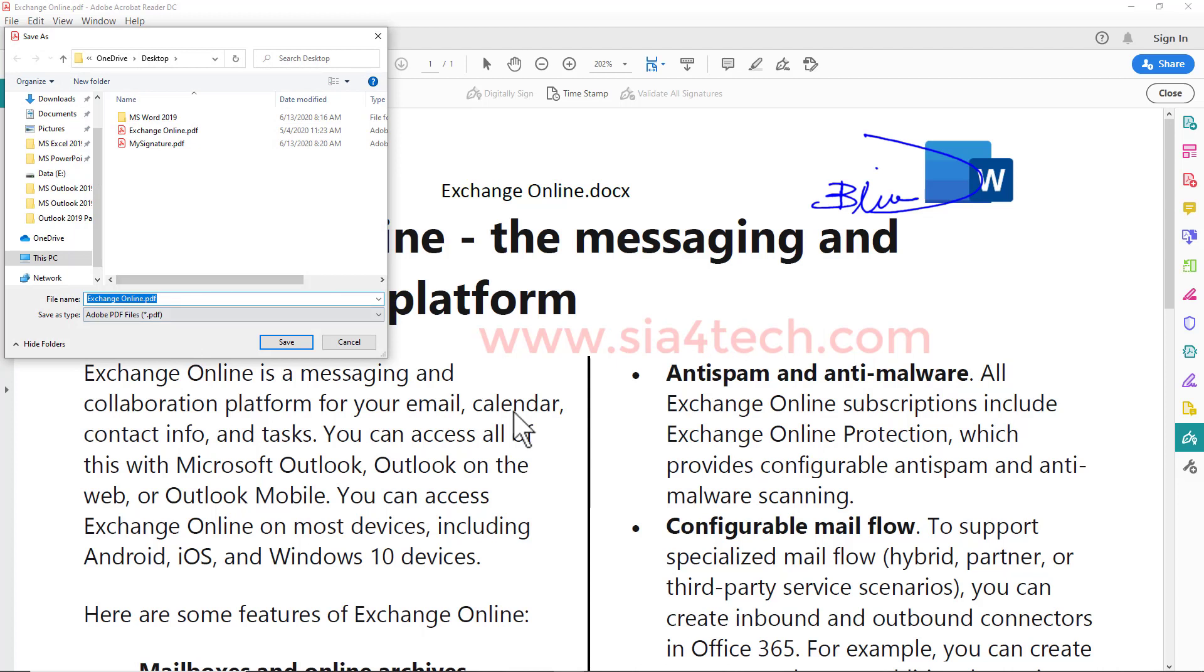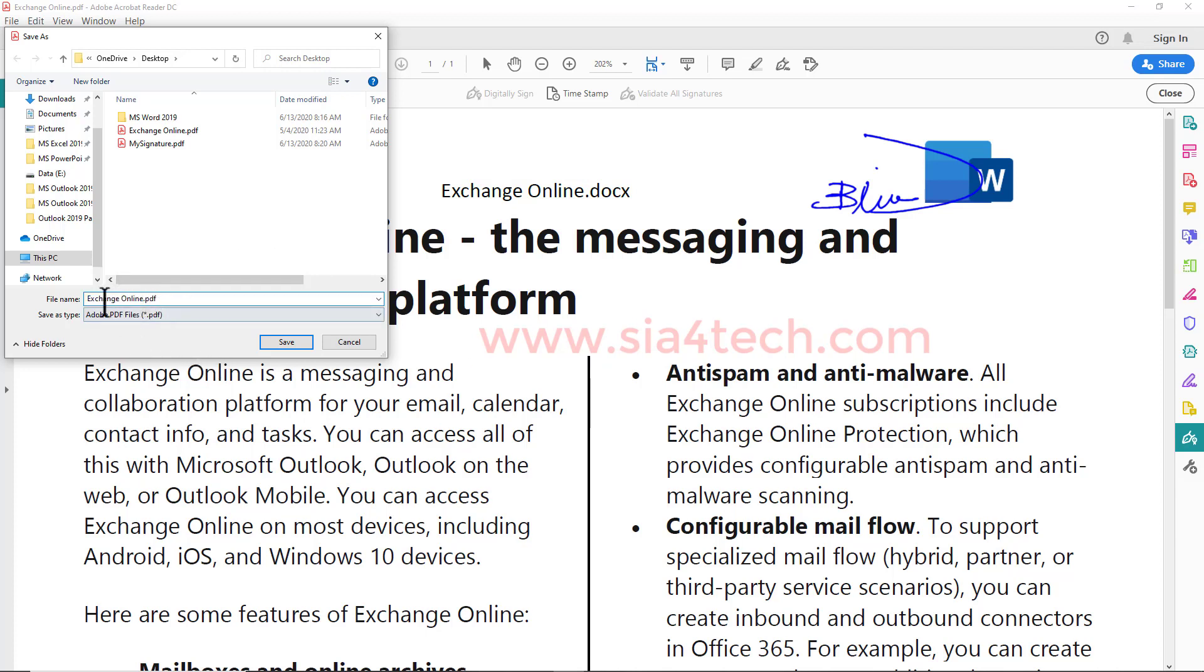Then it will ask you to resave or save as this file under another name. I will put Sign It.